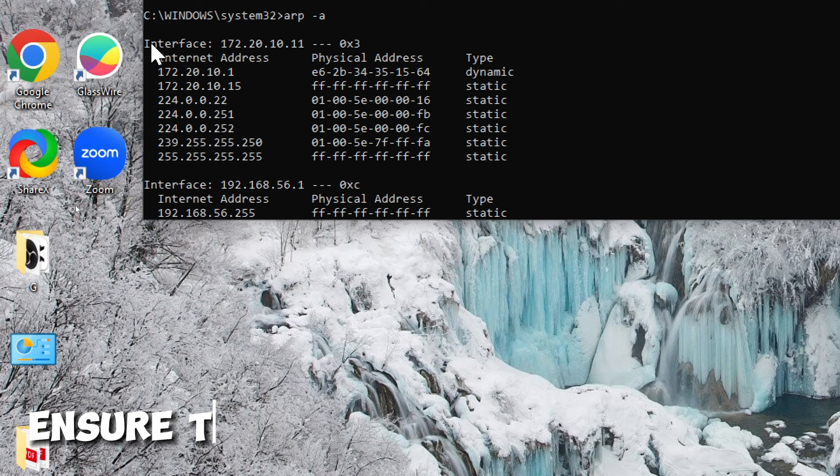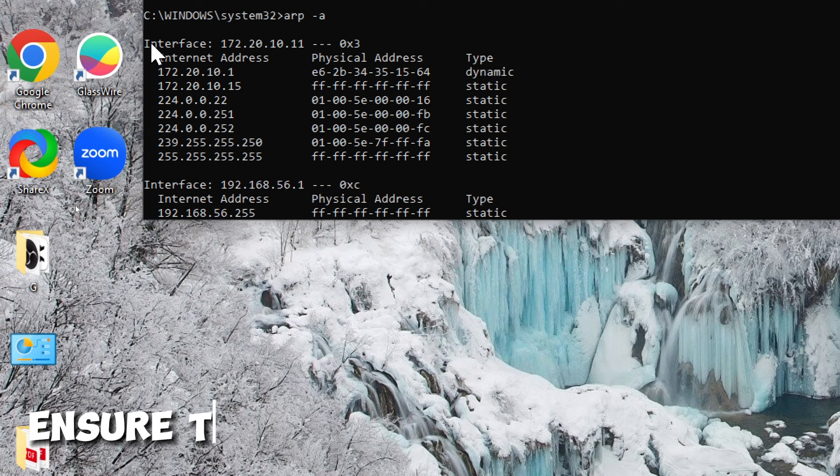Ensure that you have the necessary permissions to execute these commands. Additionally, some commands may require elevated privileges, so run them as an administrator when necessary.